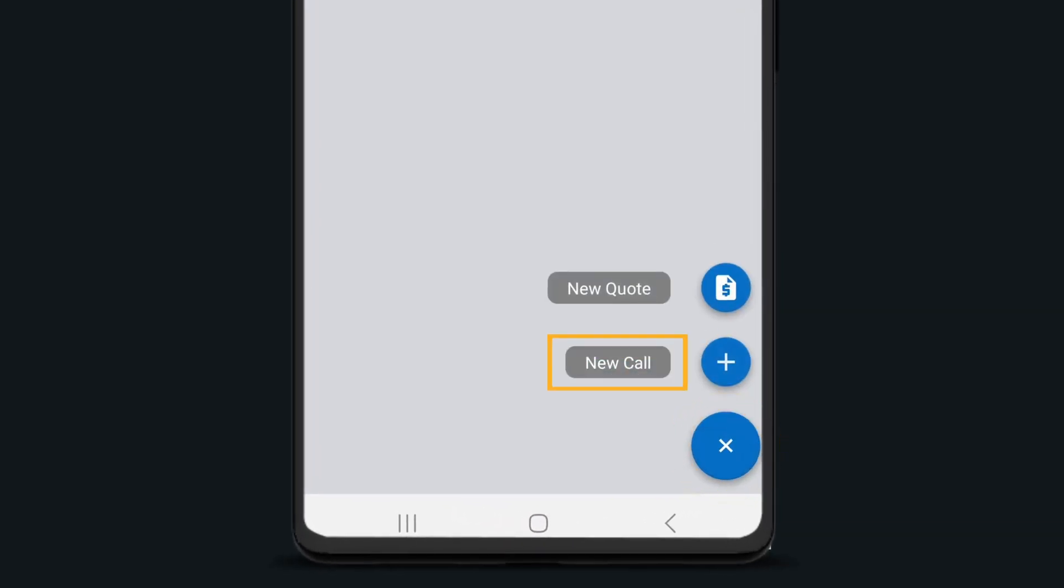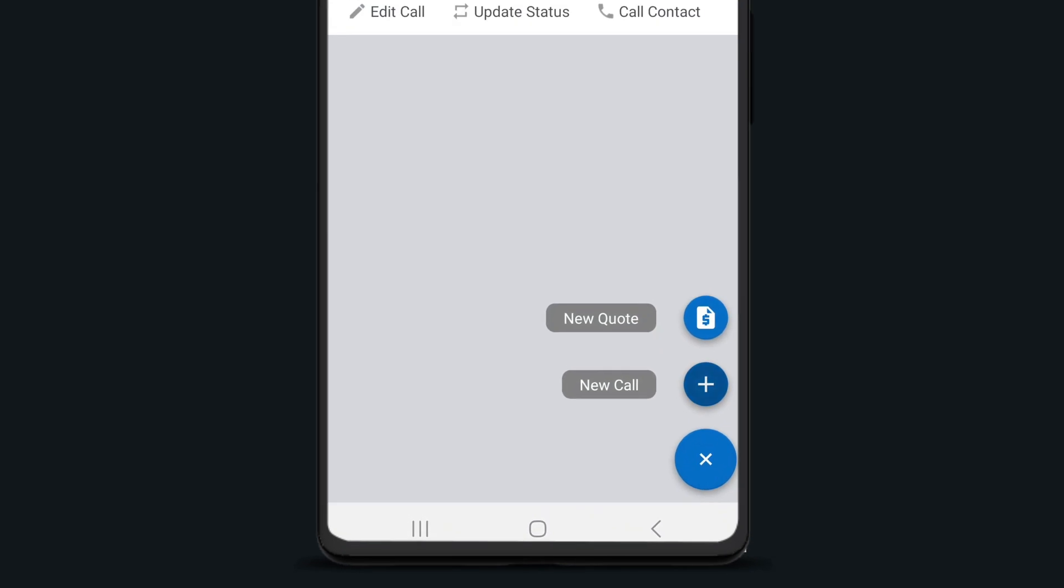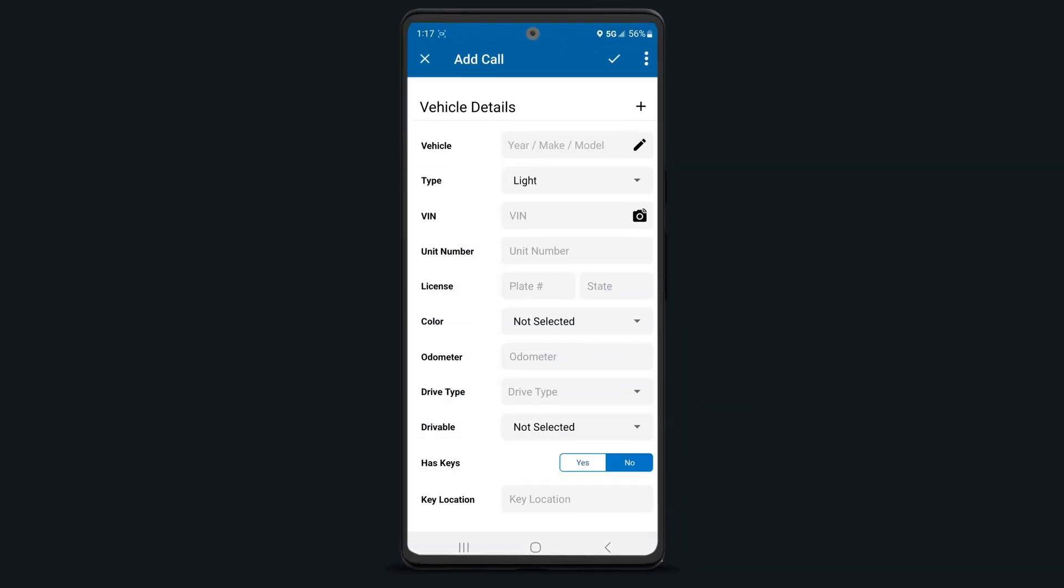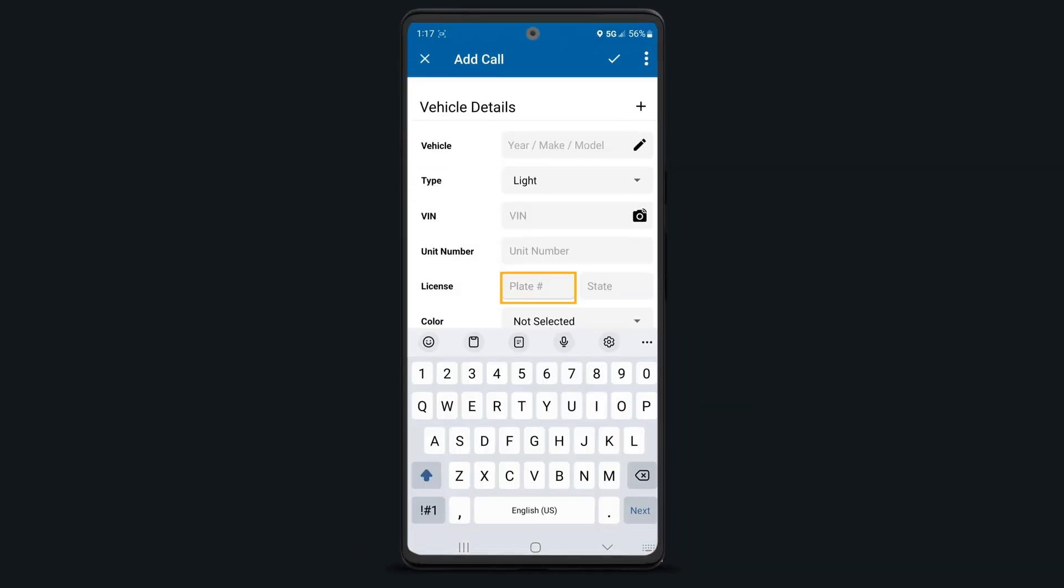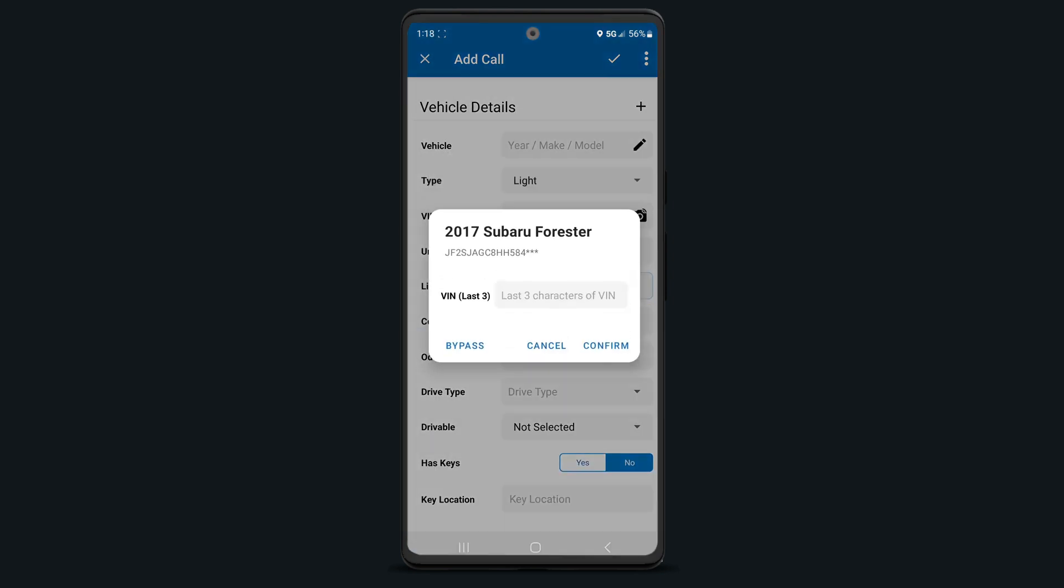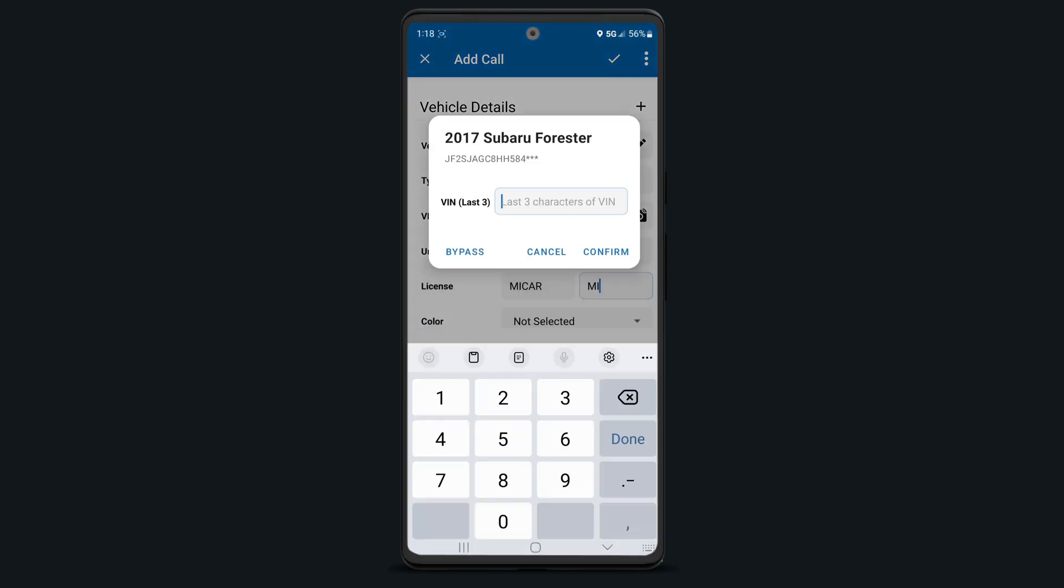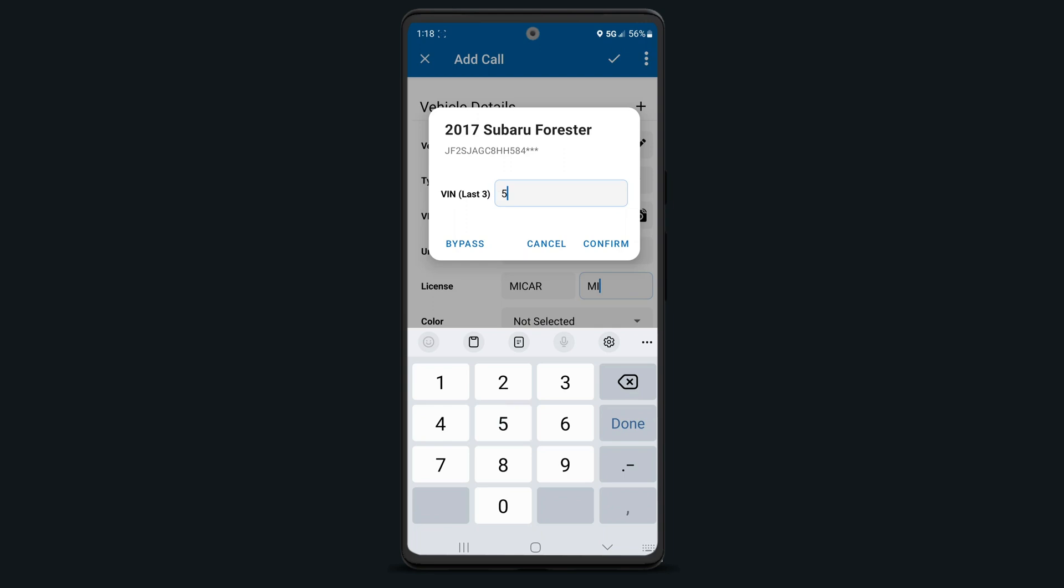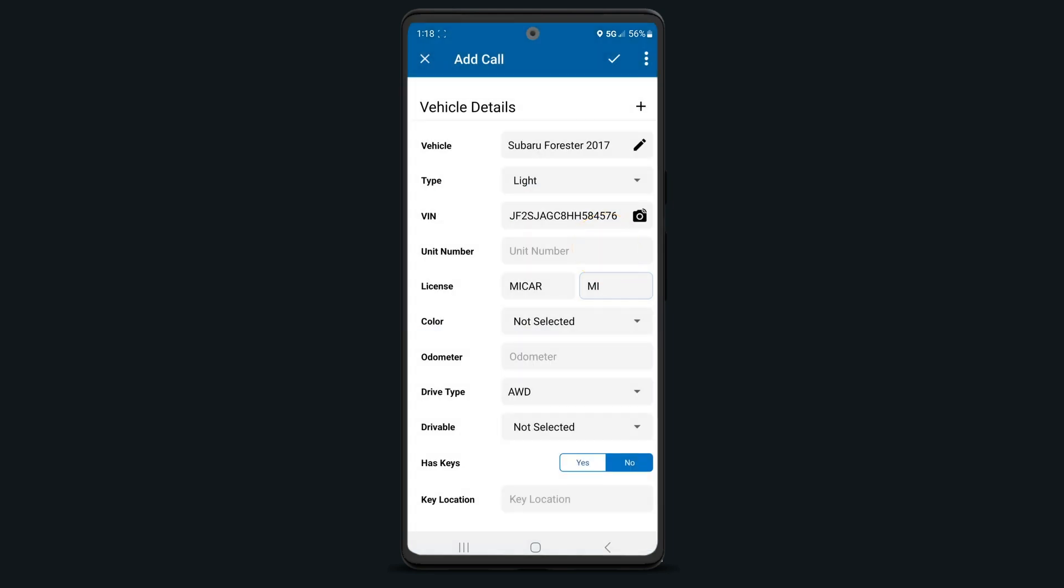Select the plus icon to create a new call or quote from the android mobile app using the mobile call editor. Enter all the vehicle details and notice that when using the plate to vin feature on the mobile app, it will ask you to confirm the last three characters of the vin. This security feature is here to ensure the vin matches the plate and that you have the correct vehicle. Managers and dispatchers are able to bypass this feature if they'd like, but it is a requirement for any tow operators.